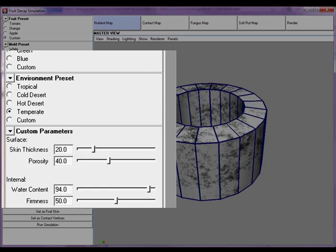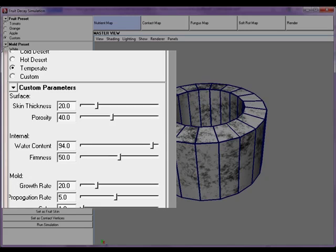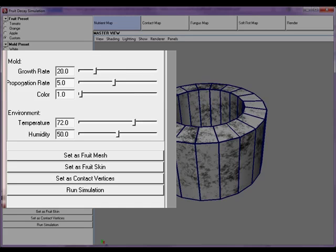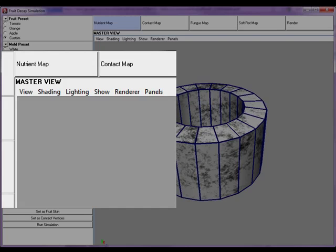To generalize the simulation, we provide custom parameters that allow novel effects to be created. Users can change the fruit's water content, mold growth rates, and adjust the temperature and humidity.